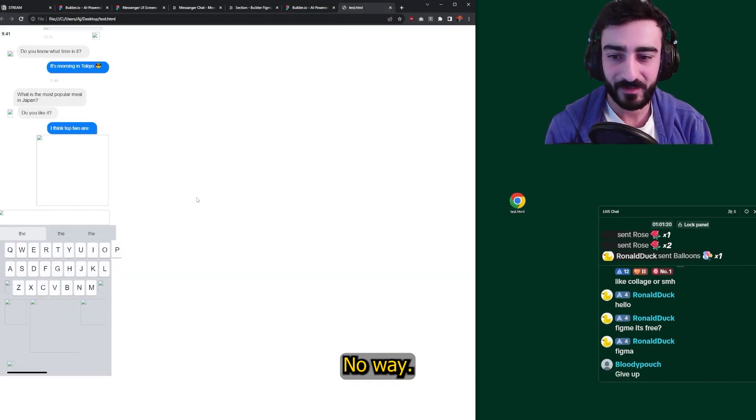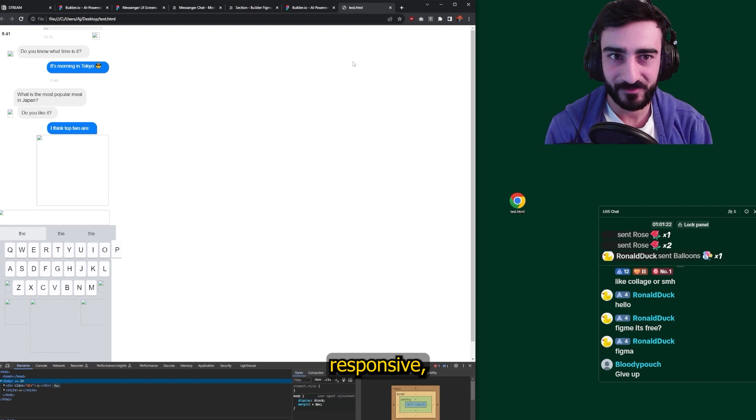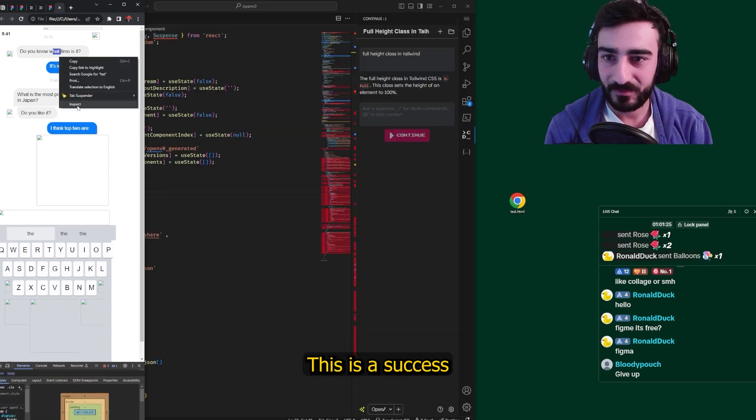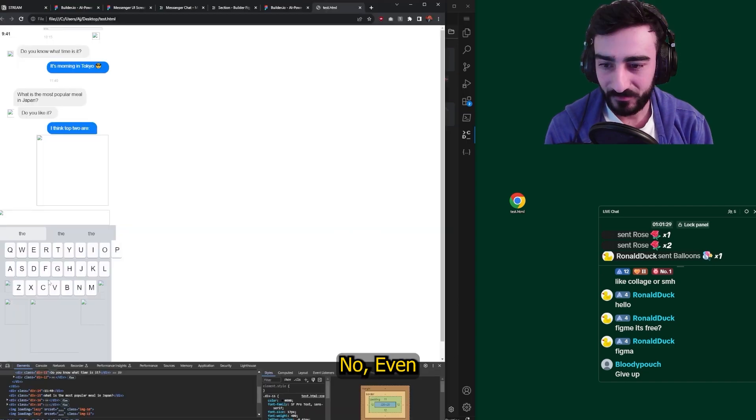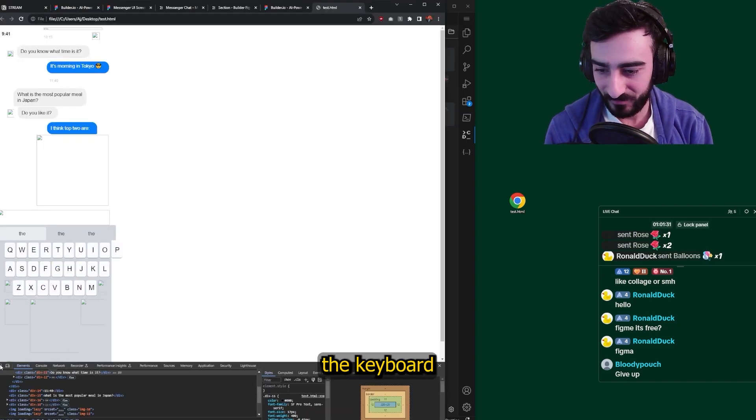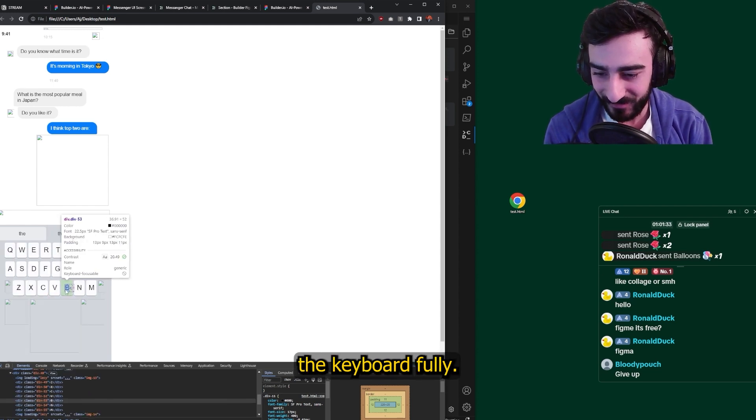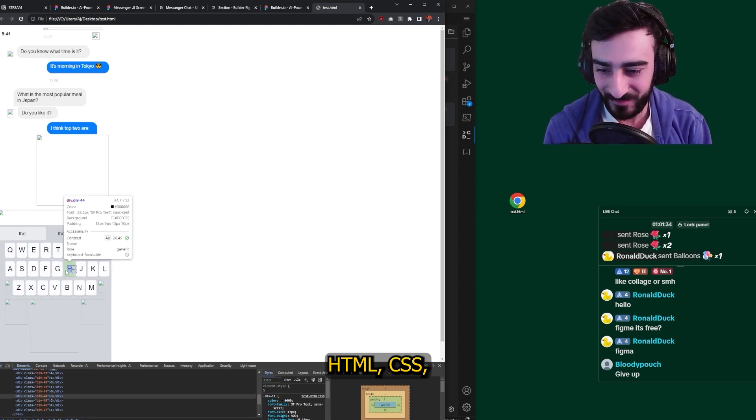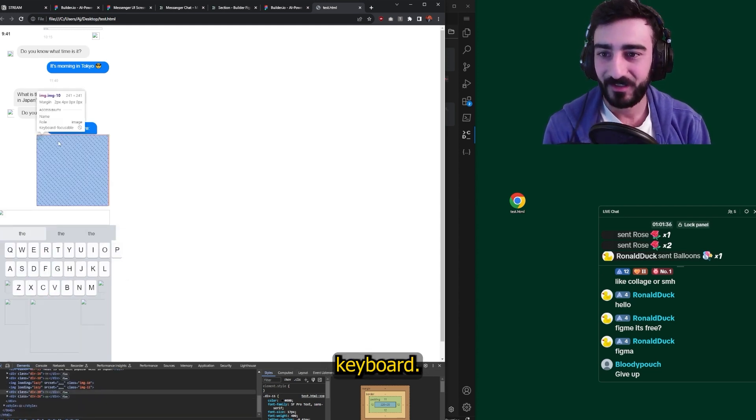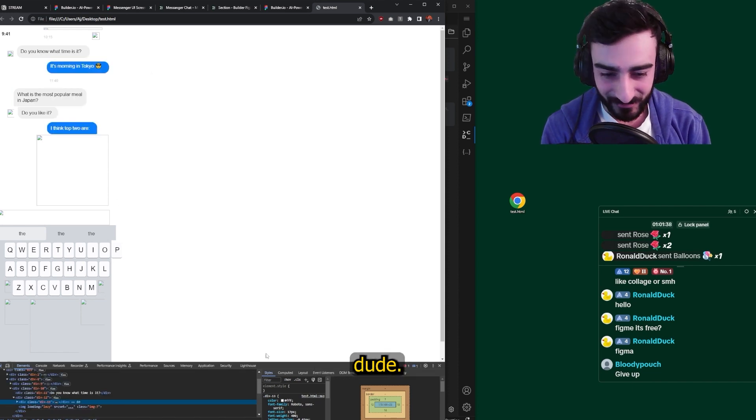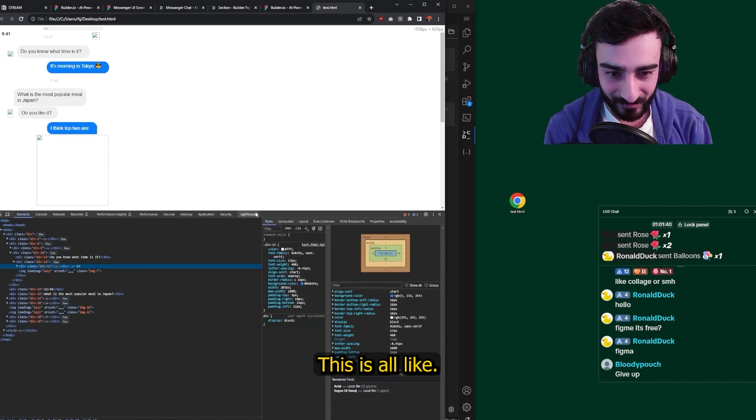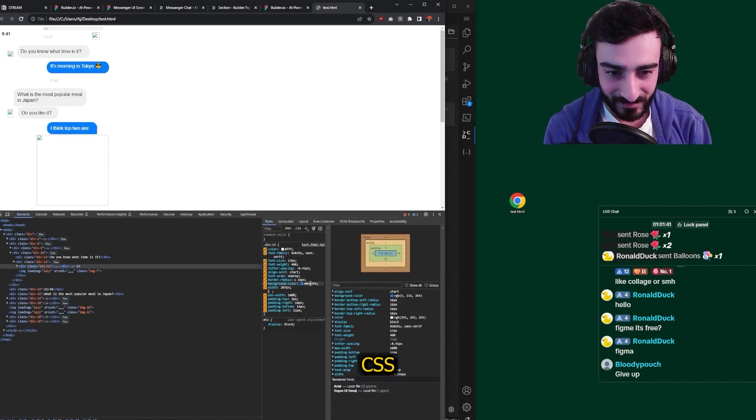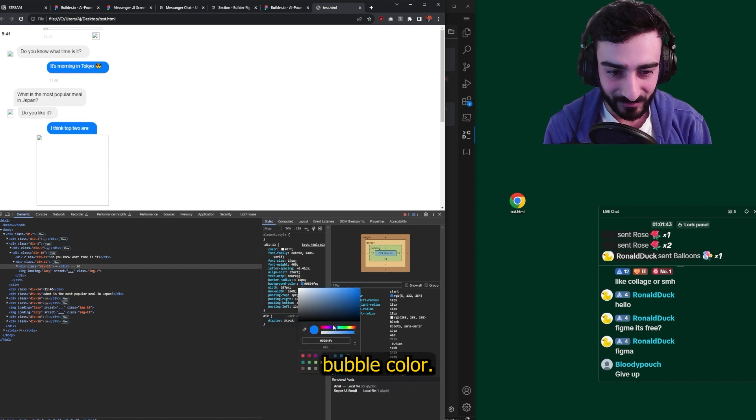No way. It's not responsive, but this is a CSS bubble. No way. Even the keyboard. It's even made the keyboard. Fully HTML CSS keyboard. That's insane, dude. Look at that. This is all CSS.